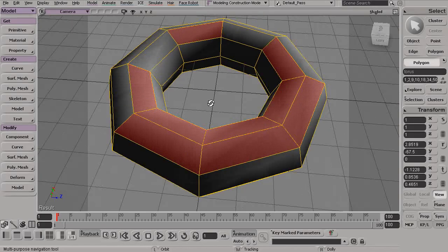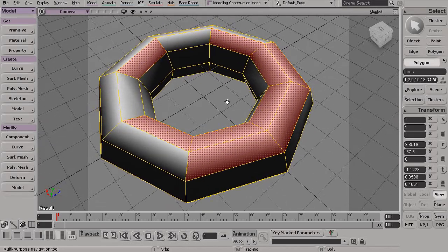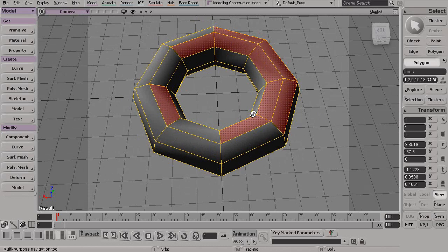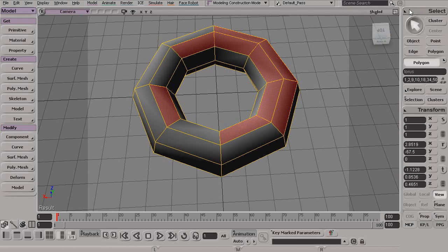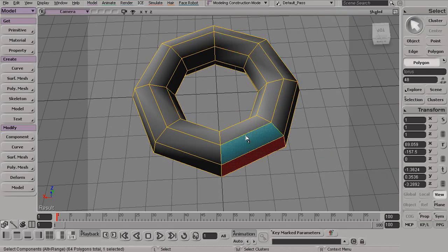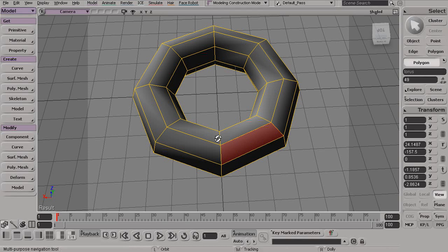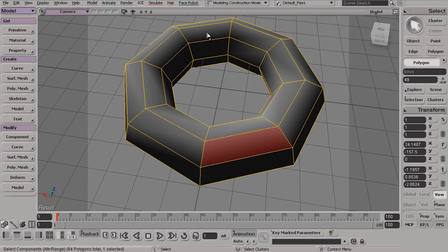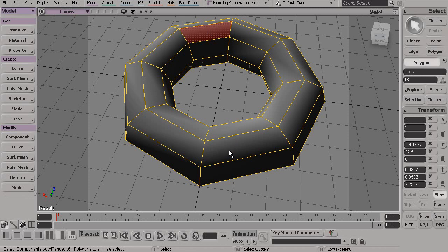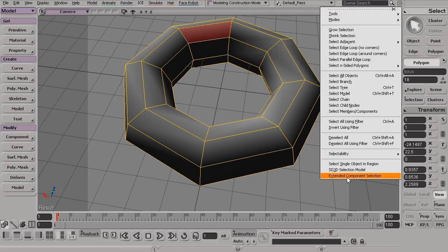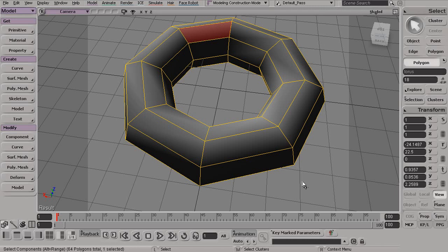So again, just a matter of which particular mode you like to use. As a matter of personal preference, I like to actually leave this Extended Component Selection turned off. That way I can come in, and if I need to switch my selection from one to another, I don't have to worry about deselecting one, then reselecting another, which is what we would have to do in Extended Component Selection.